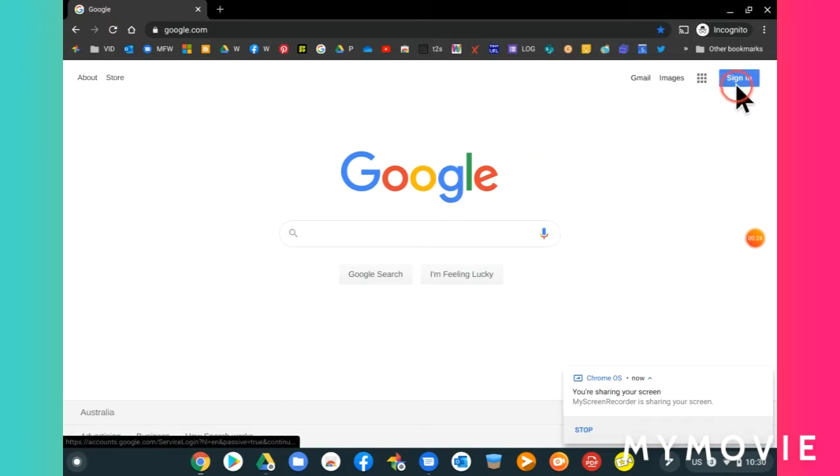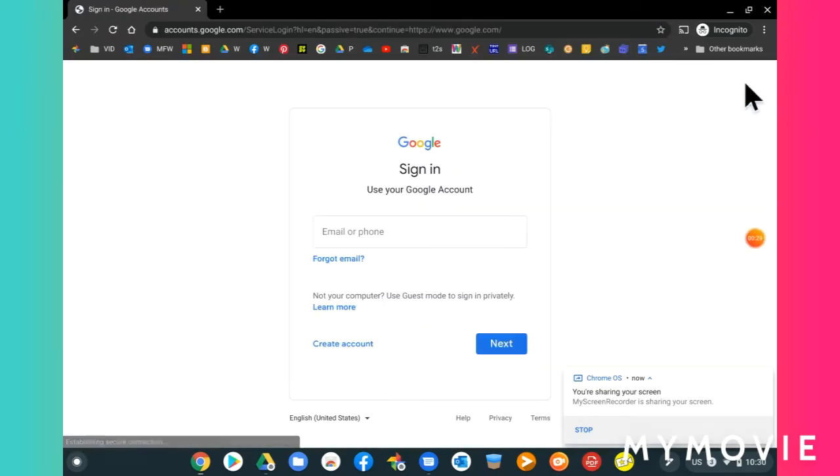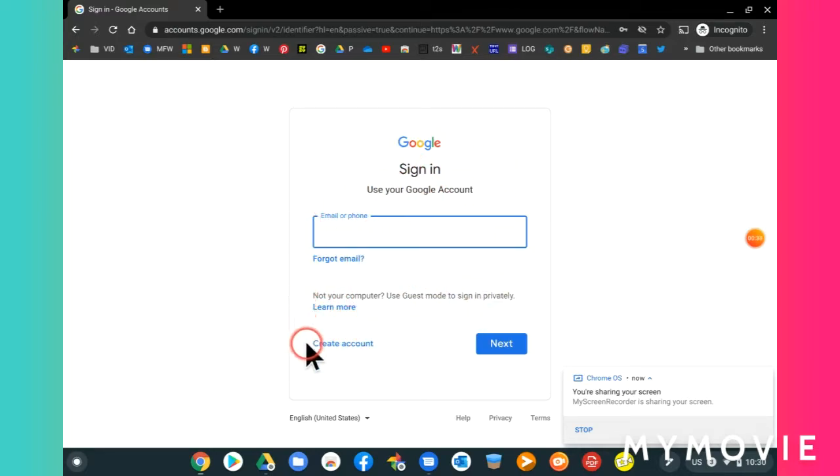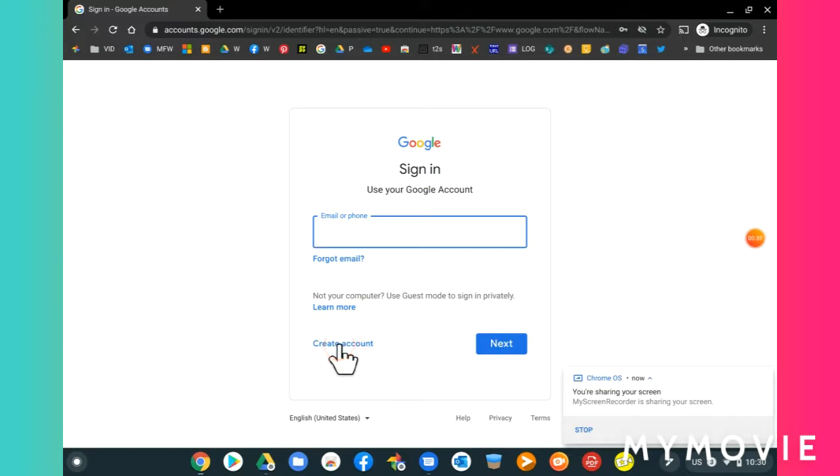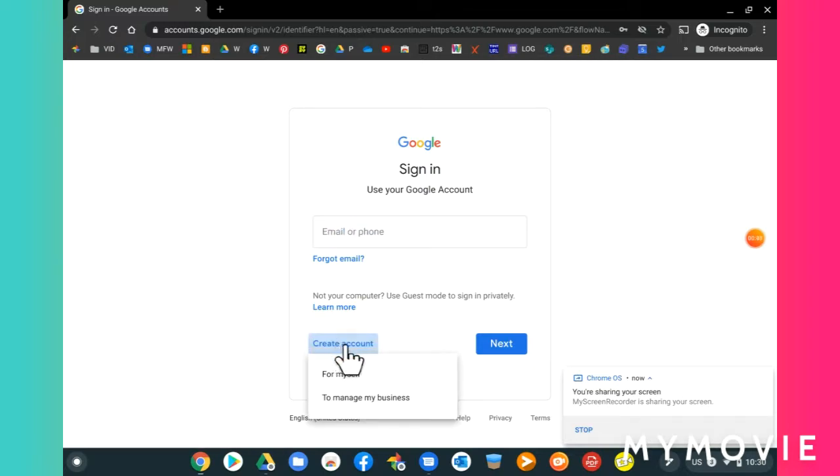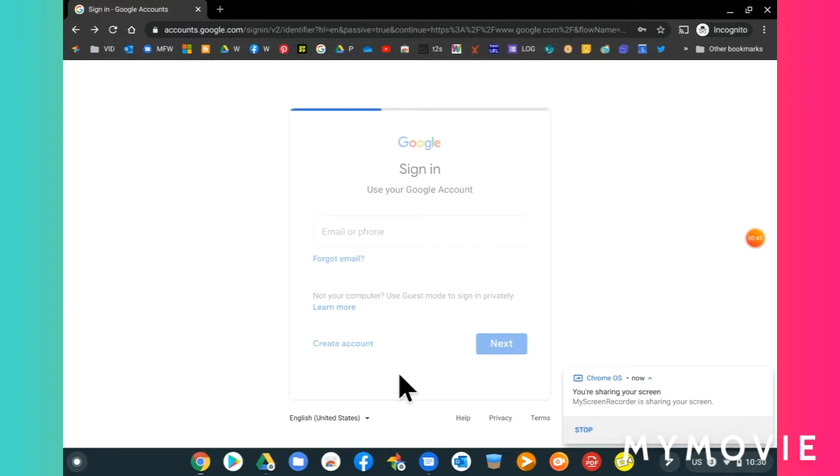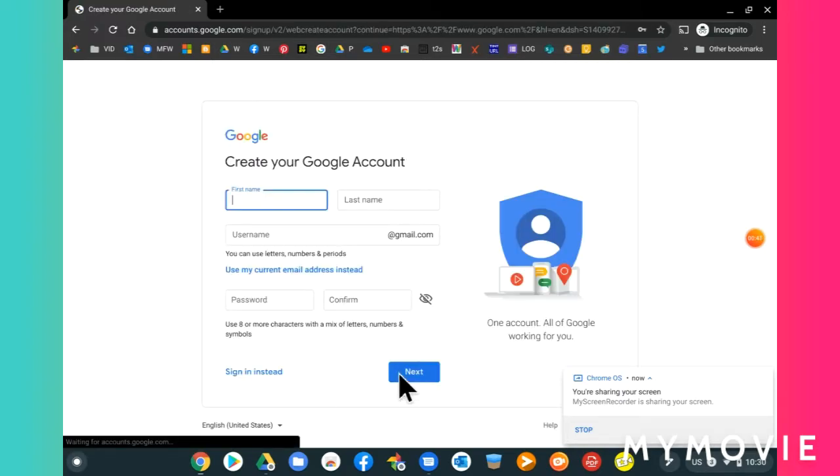Click sign in, and then in this sign in box, down the bottom you see create account. Click create account and you are creating an account for yourself.